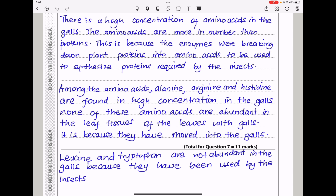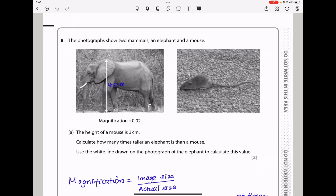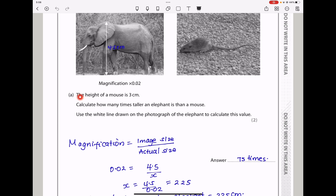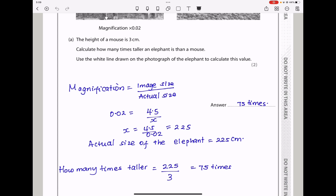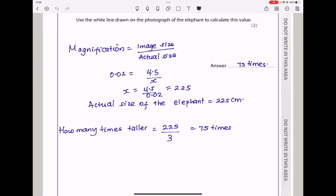Question 8. The photograph shows two mammals: an elephant and a mouse. The height of the mouse is 3 cm. They want you to calculate how many times taller the elephant is than a mouse, using the white line drawn on the photograph of the elephant. Magnification equals image size divided by actual size. If the magnification is 0.02 and the image size is 4.5 cm, the actual size is 225 cm. Since the mouse is 3 cm, 225 divided by 3 gives 75 — so the elephant is 75 times taller than the mouse.